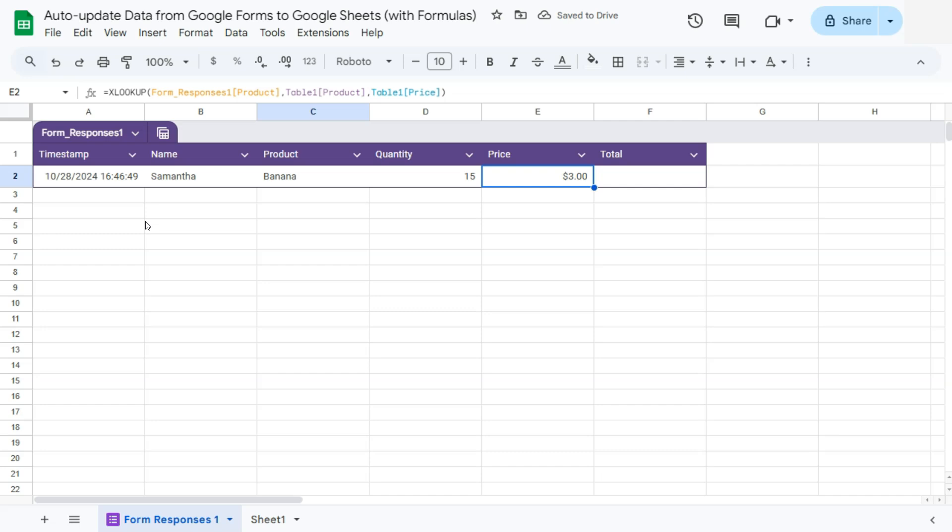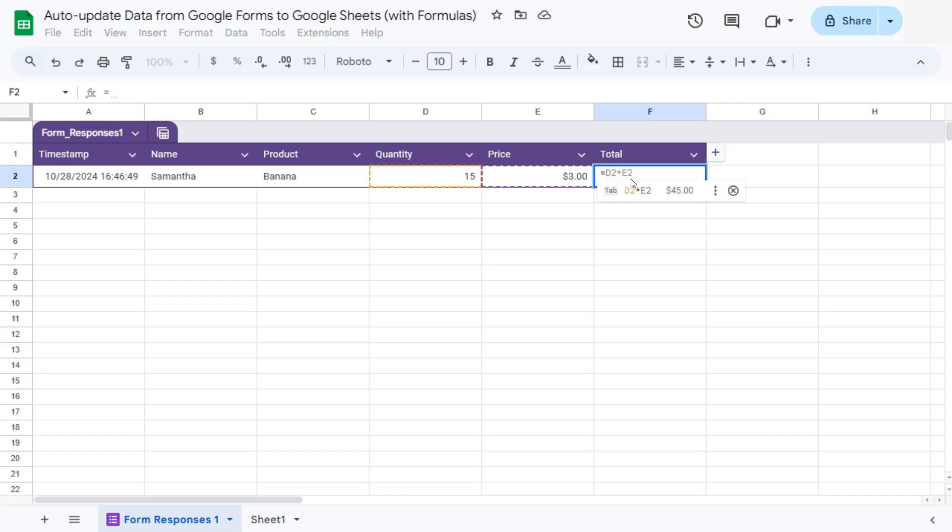We have $3 for the bananas. And to get our total, our formula would be quite simple.